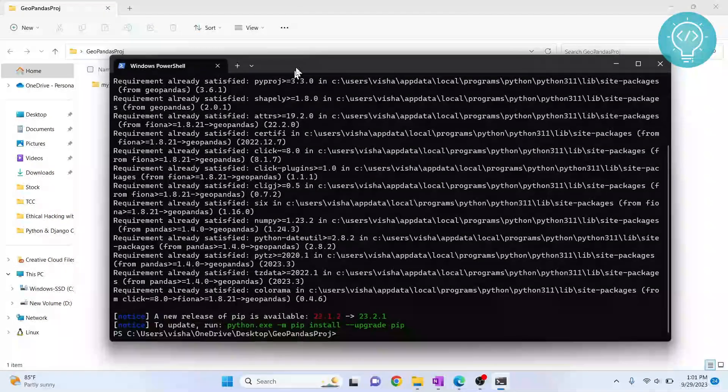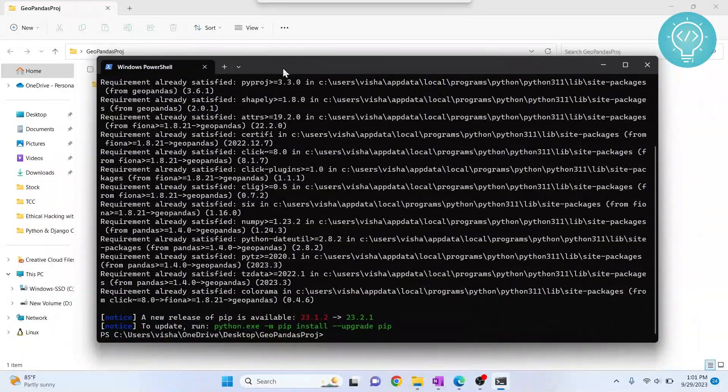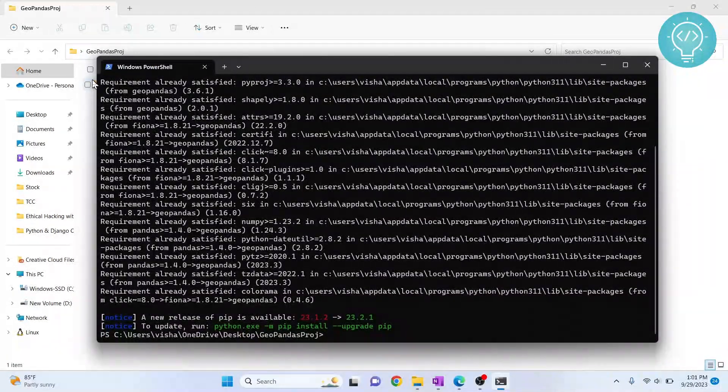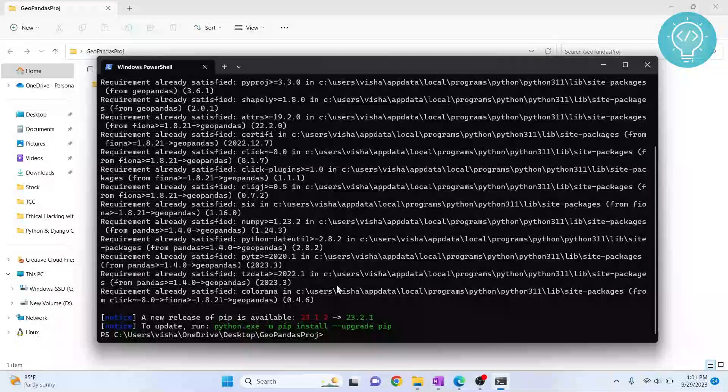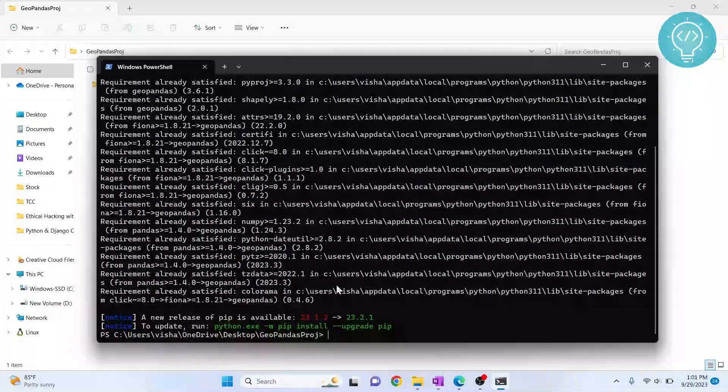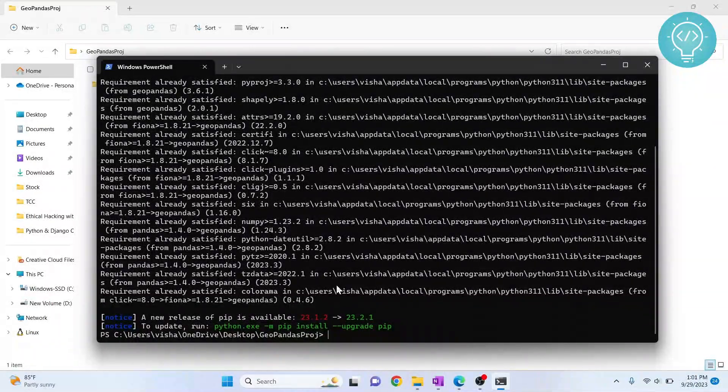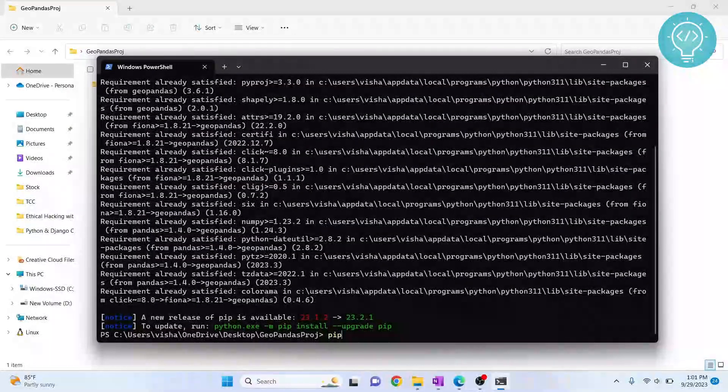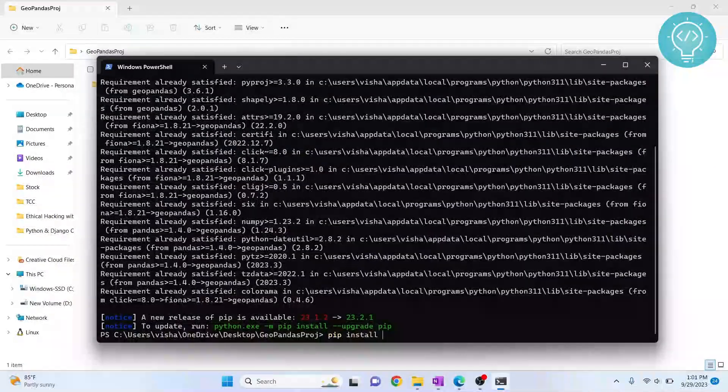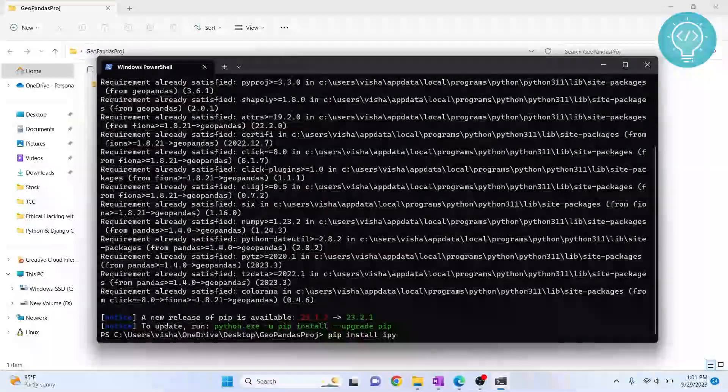Now what we need to do is set up this virtual environment so that it can be used in Jupyter Notebook. So to do that, we will need to install IPyKernel. Type pip install IPyKernel.